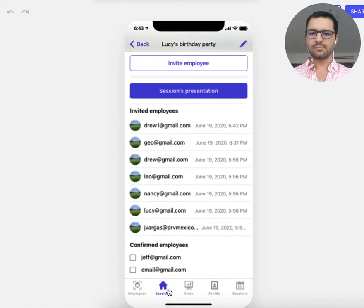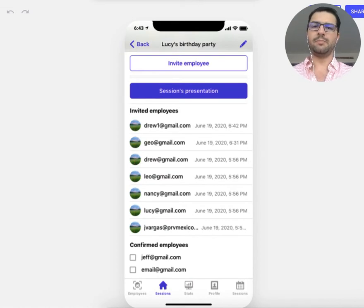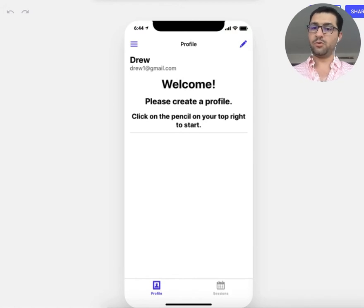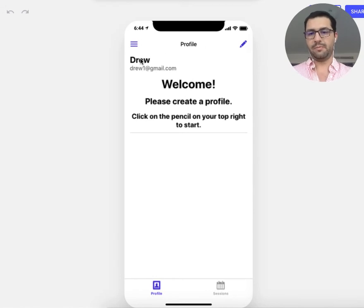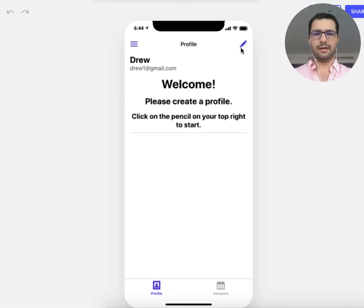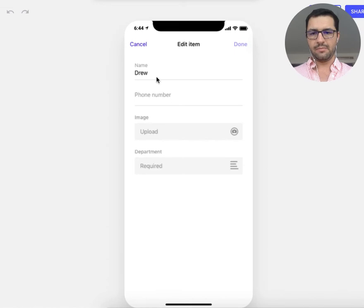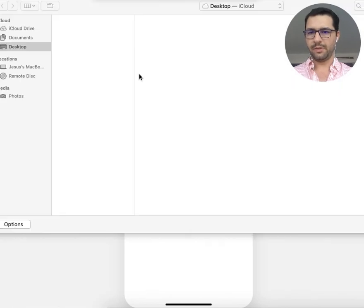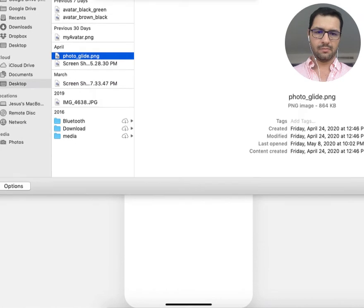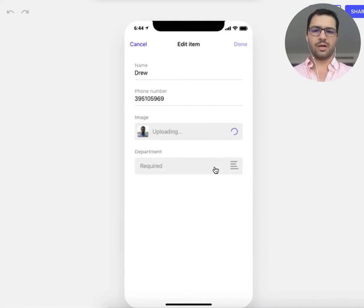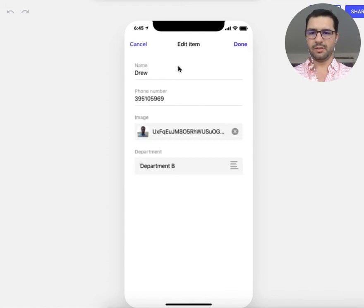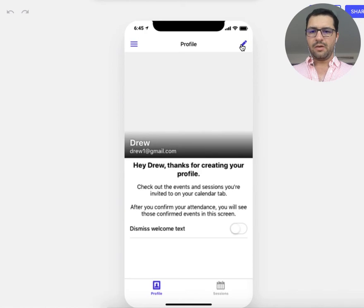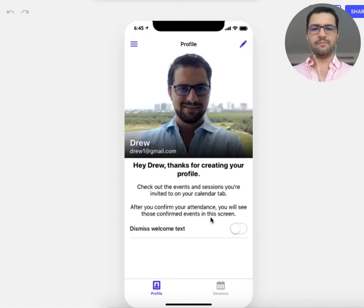Now let's jump into the employee view — I'm Drew now. When I get access to this app, the first screen I see is my profile tab, which is pretty much empty except my name and the email my HR department assigned me. I need to create a profile by clicking the pencil icon. My name is already filled out, so I'll add my phone number, upload a profile picture, and choose the department I belong to.